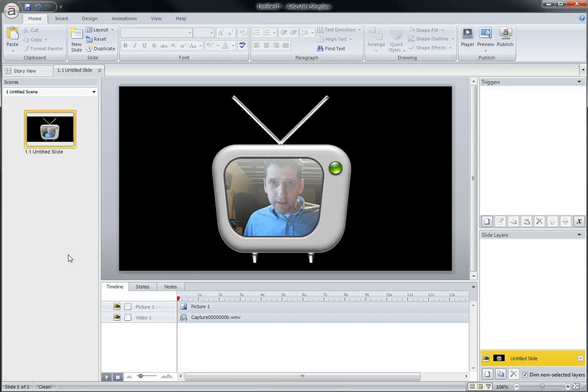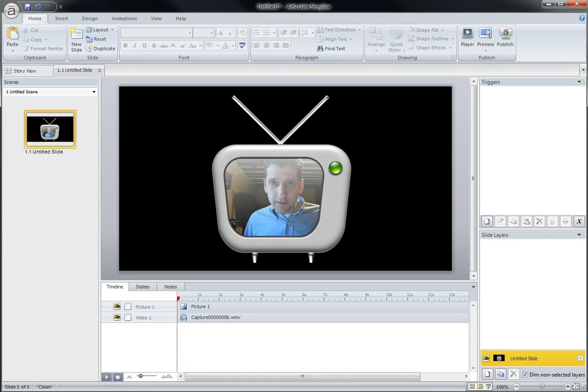So, get out there to Articulate.com, download Storyline if you've not, and start playing. You will not regret it. You deserve it. Yes, you do. You deserve it. Go get it for yourself, folks. Take care.